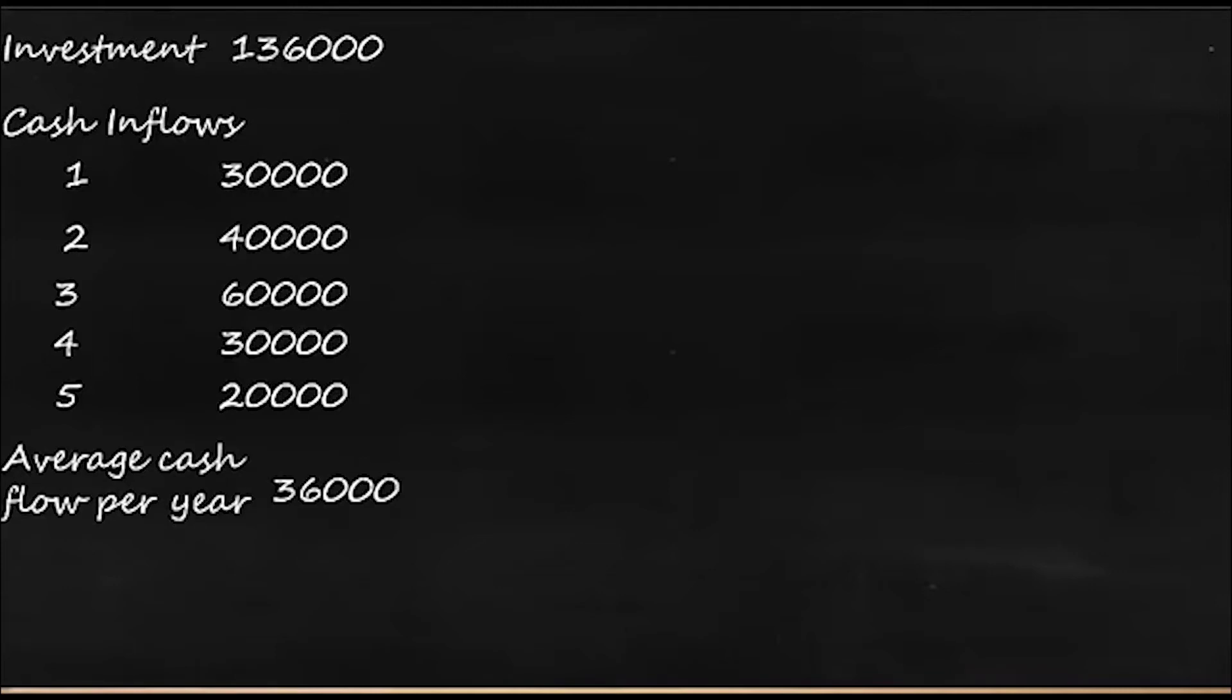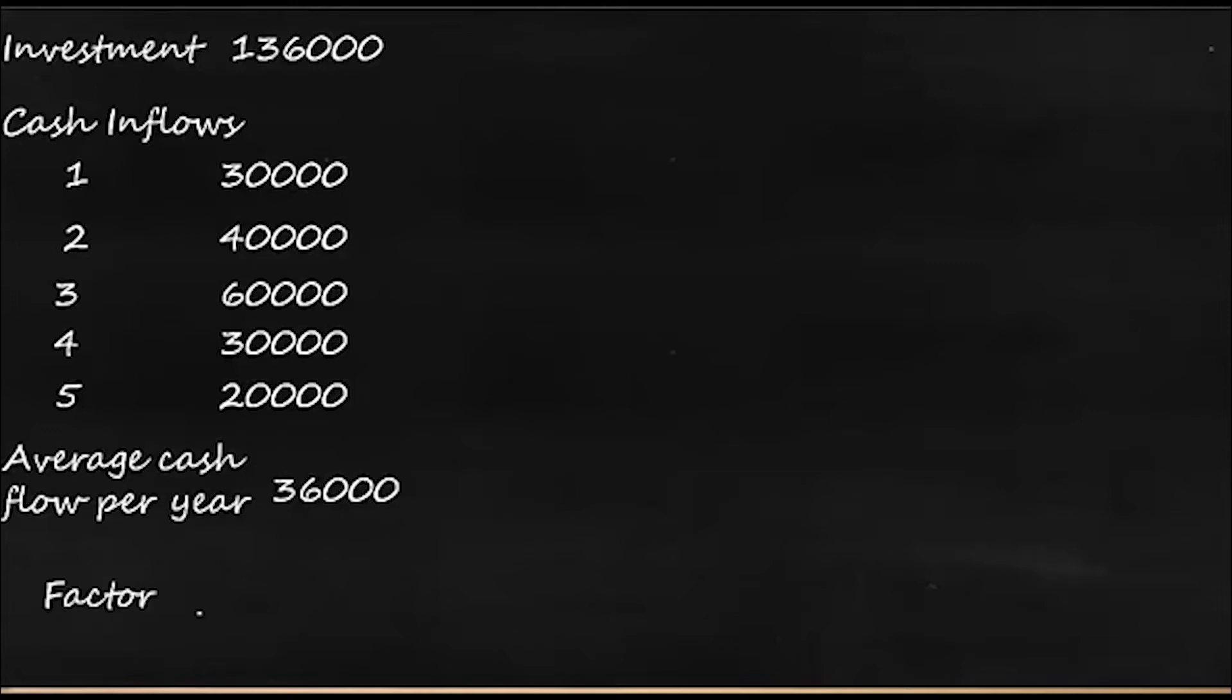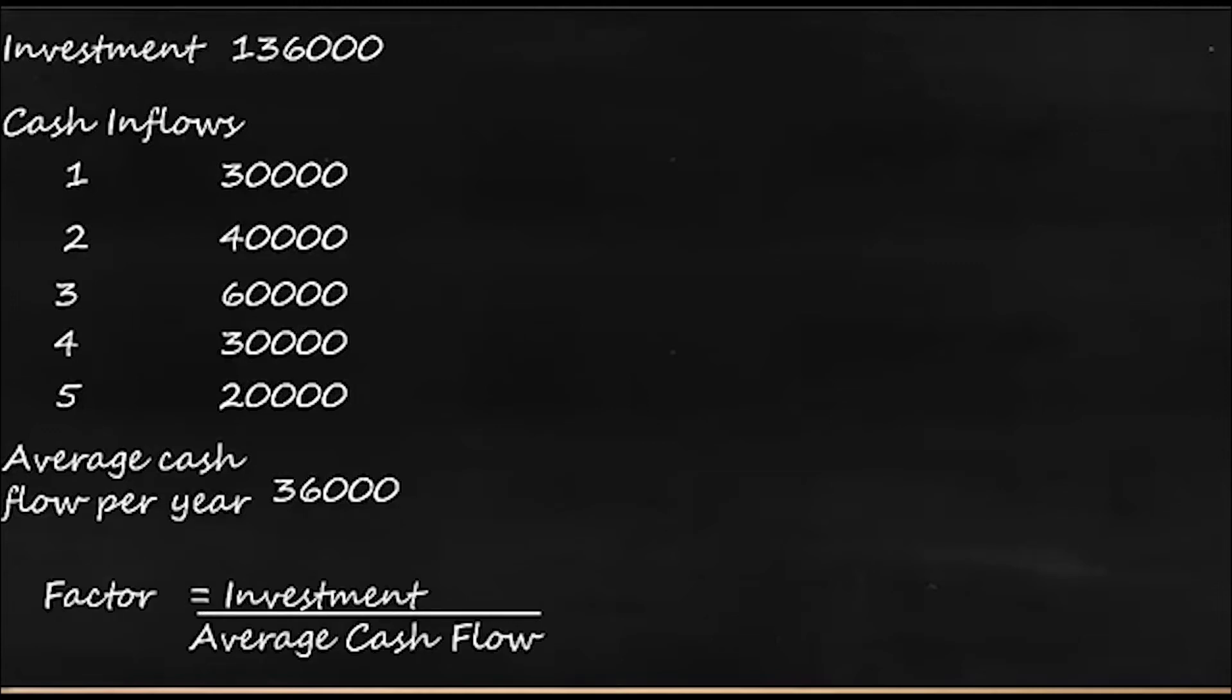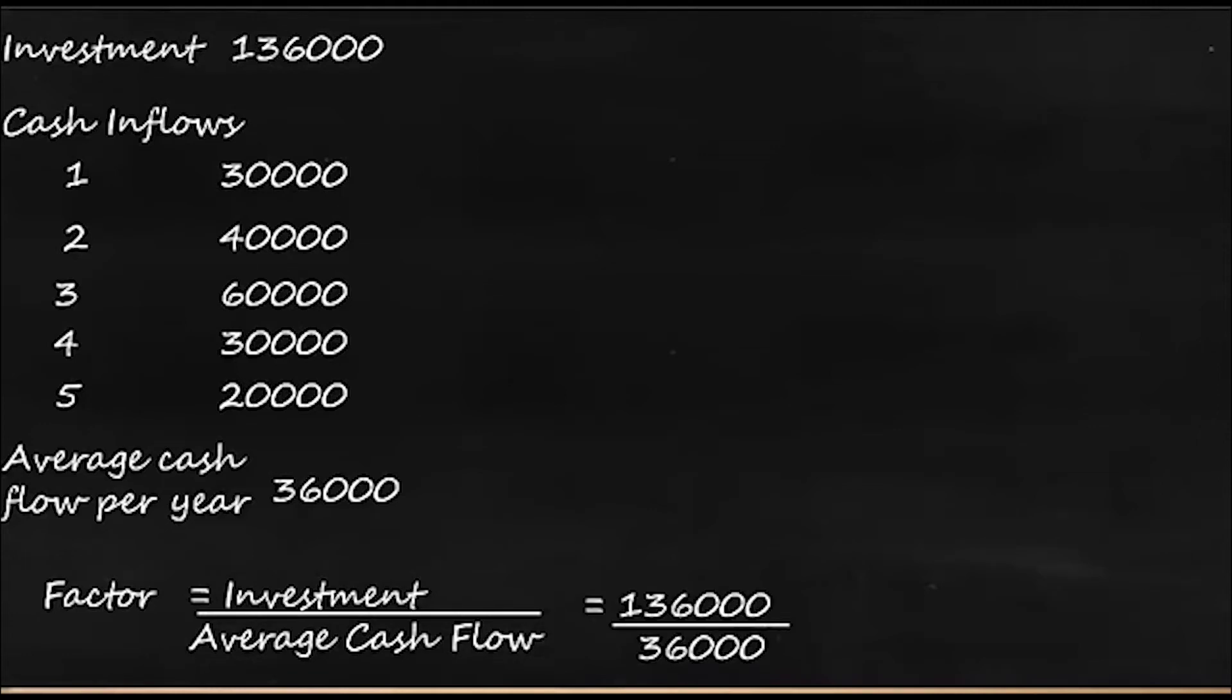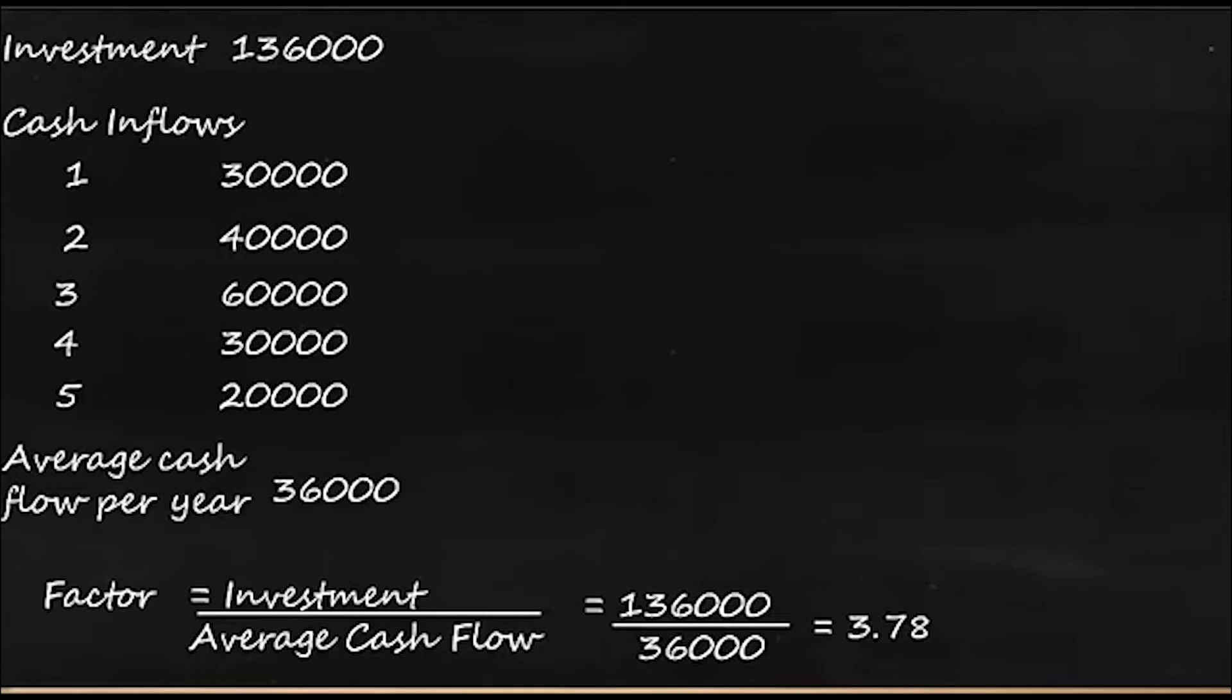So with this information we have to find something called factor. What is factor? Factor is investment divided by average cash flow per year. So we'll have that factor is equal to investment divided by average cash flow, and it is 136,000 divided by 36,000, and we have it as 3.78. So now we should go to the present value table, and for 5 years period we should look at this 3.78 where does it figure.